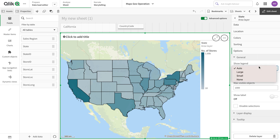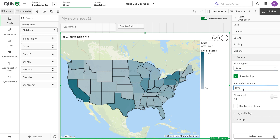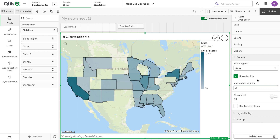In the general options we have legend options — I'll stick with those. We also have the show tooltip option so that mouse-over shows information. Then we have the maximum objects option, which defaults to 1000. In our case we have 48 states so we're fine, but if you have more than 1000 area layers, you need to increase this number, otherwise some areas will be missing and you might not notice.